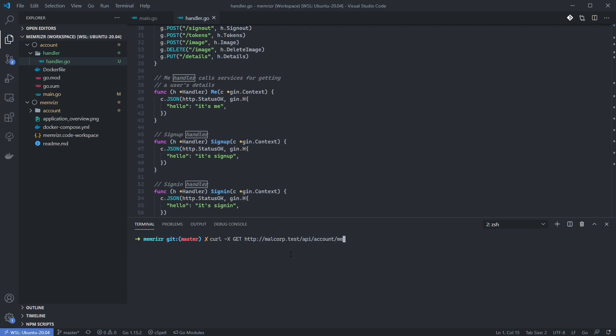And let's curl the get route for me. Alright, so here is our curl command to get the me route. And it returns, hello, it's me. Now let's try one more, just for good measure.